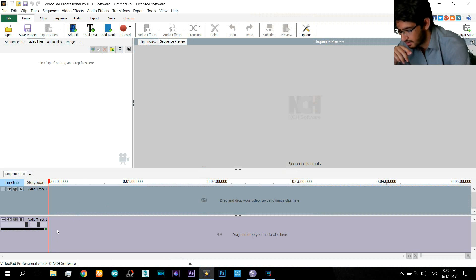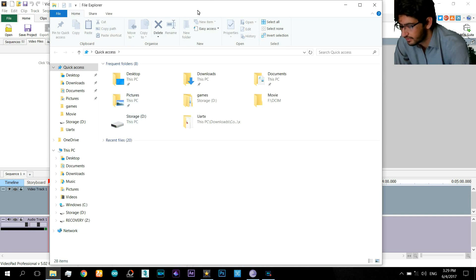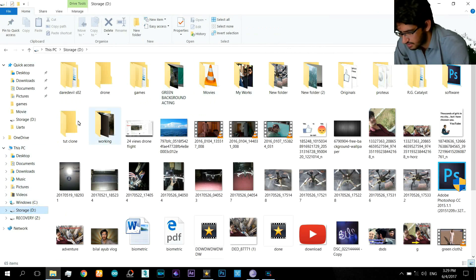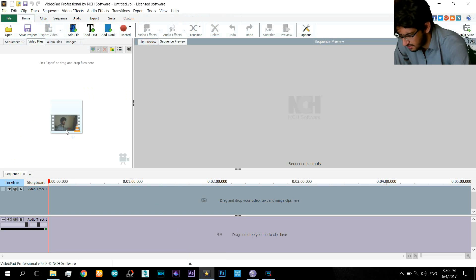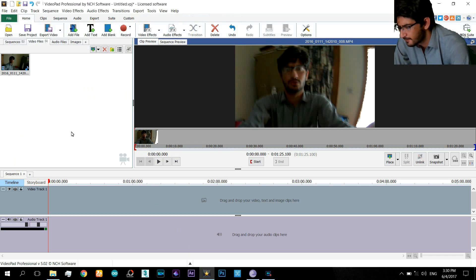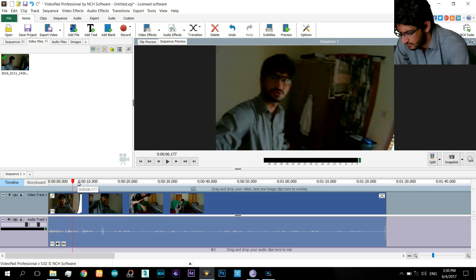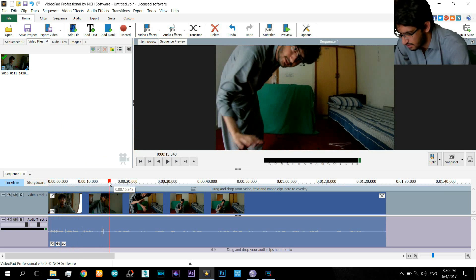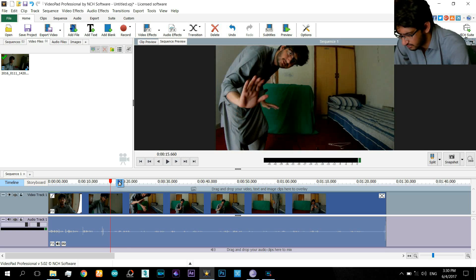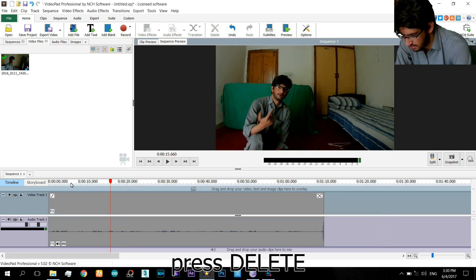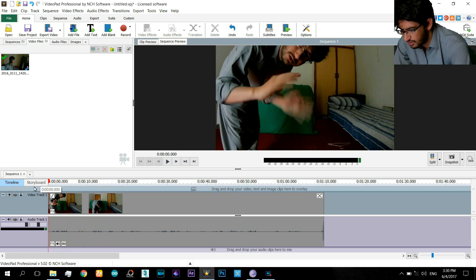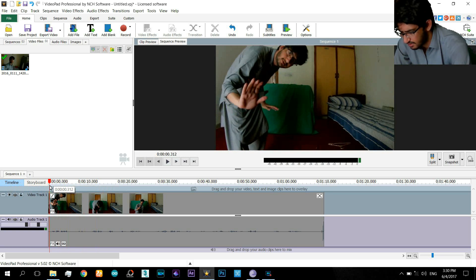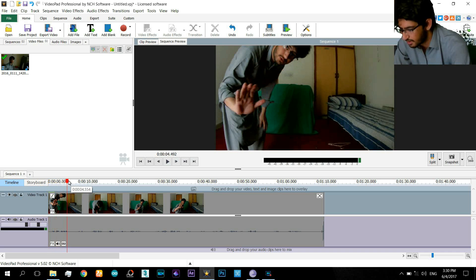This is the VideoPad Video Editor. The video which I recorded I have transferred here. I will cross this camera icon to import it. The video which you have recorded — when you press the camera icon, start from there and crop the other parts just as I did.